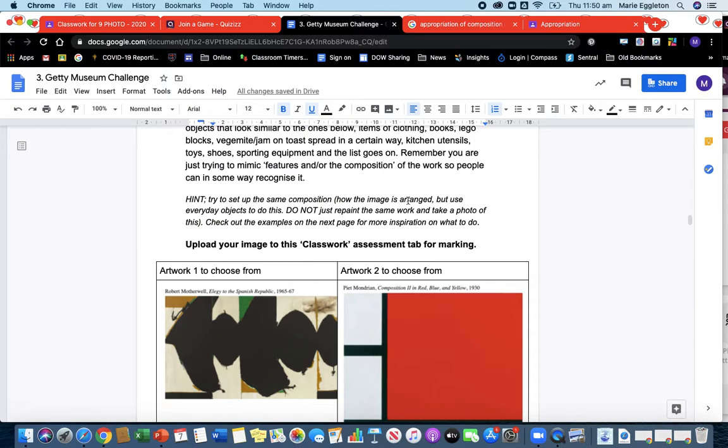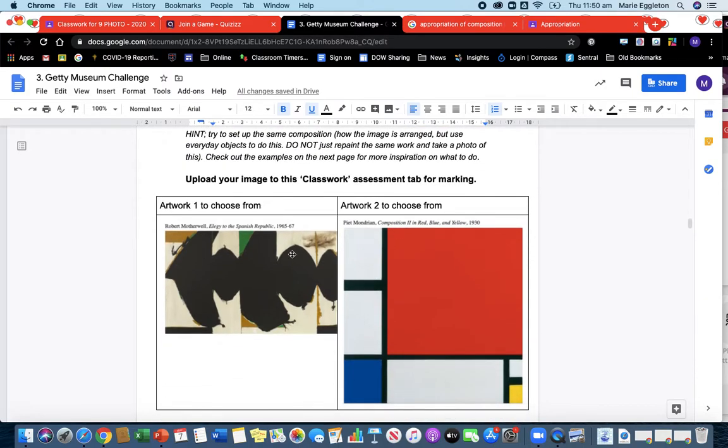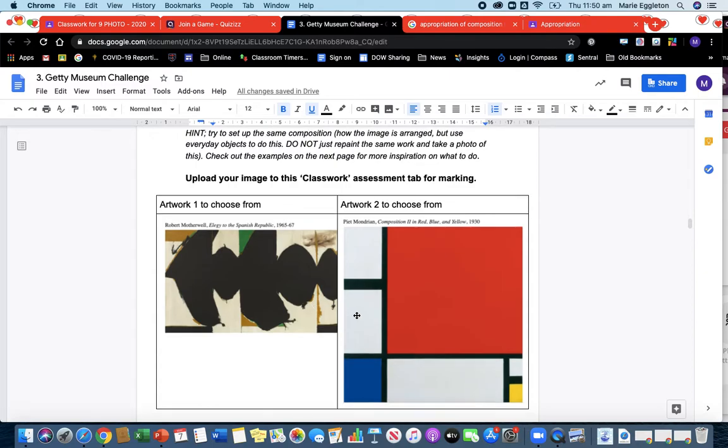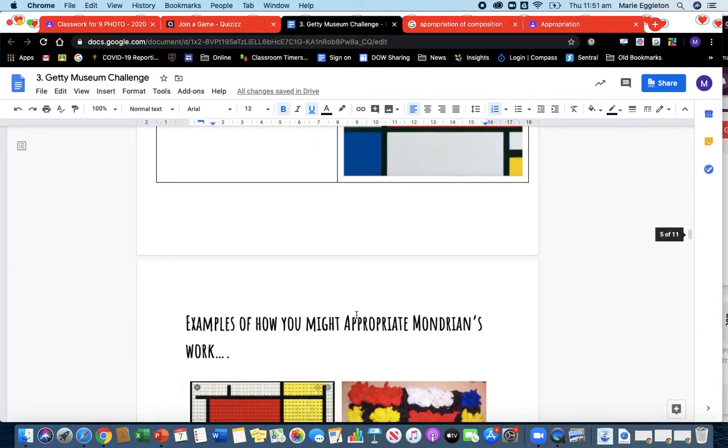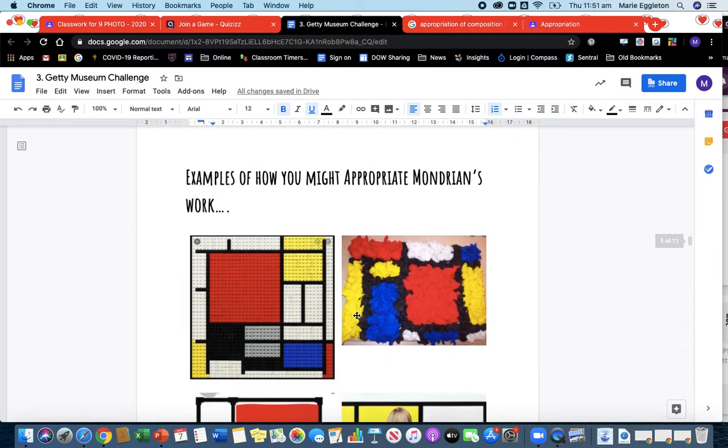So hint: try to set up the same composition, okay? Composition, so how the image is arranged. So if you look at these, you're choosing one of these today—and this is the last bit of the lesson—one of these, and you're going to recreate it with whatever you want at home. And then you're going to take a photograph of that and upload it.